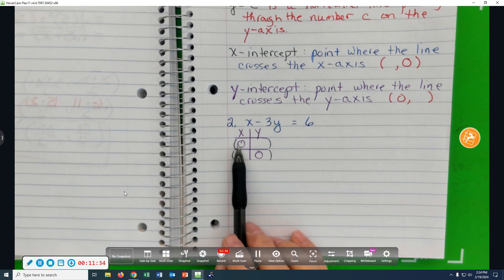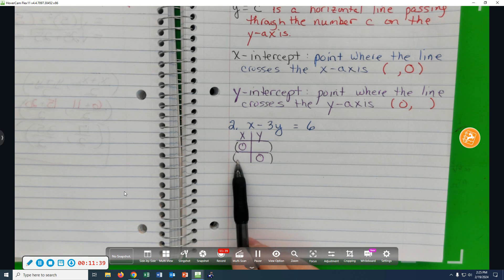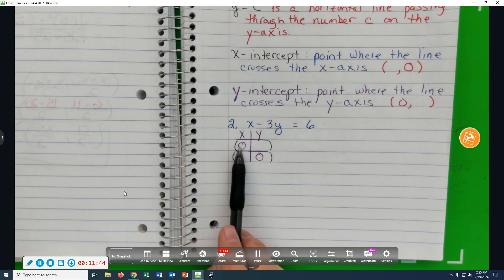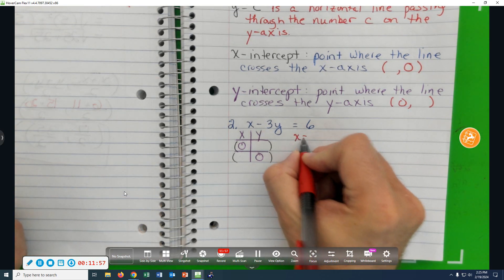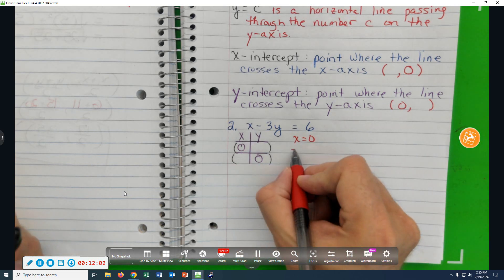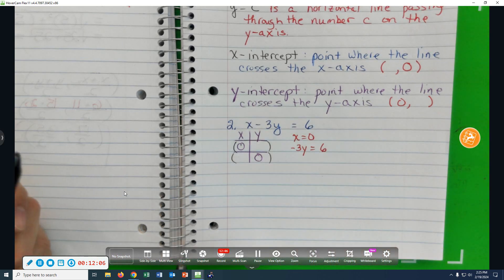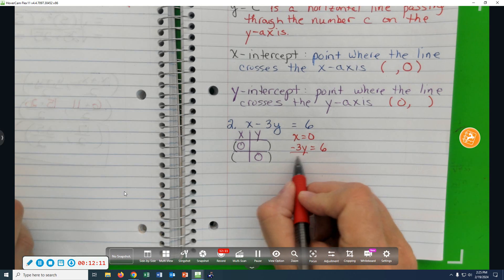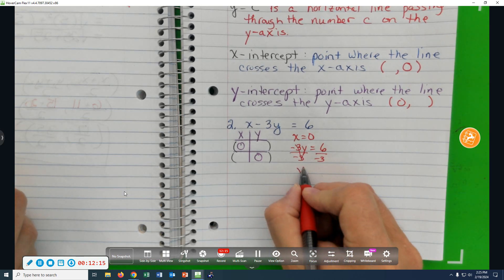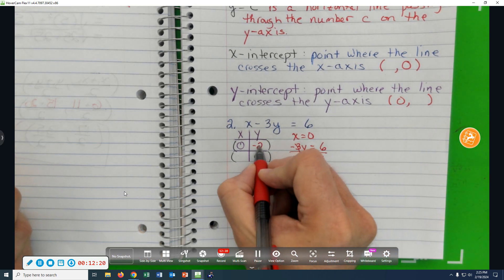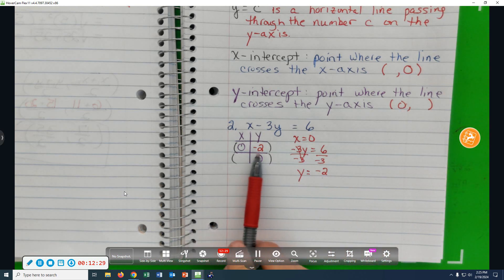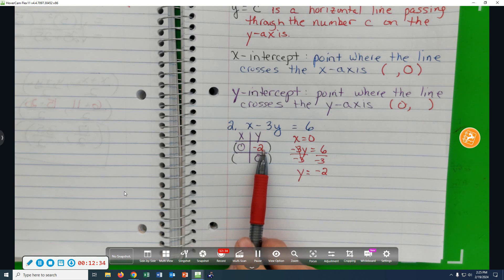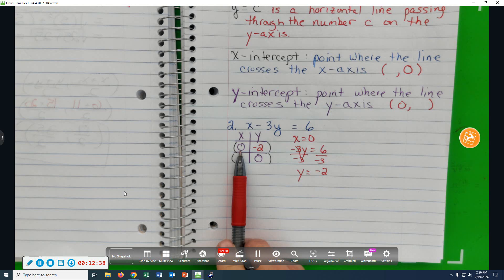If you plug a zero in for x, we'd have zero minus 3y equals 6. Divide by negative 3 and we get y equals negative 2. So there's our y-intercept. You're moving left-right zero, so you're on the y-axis, down 2.